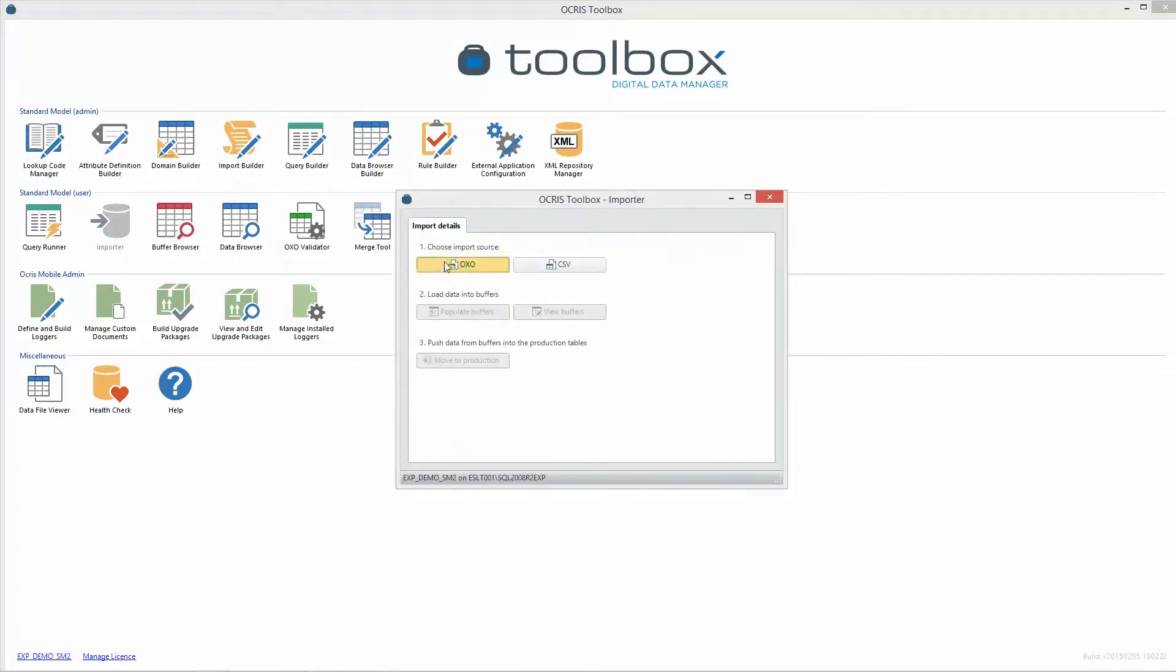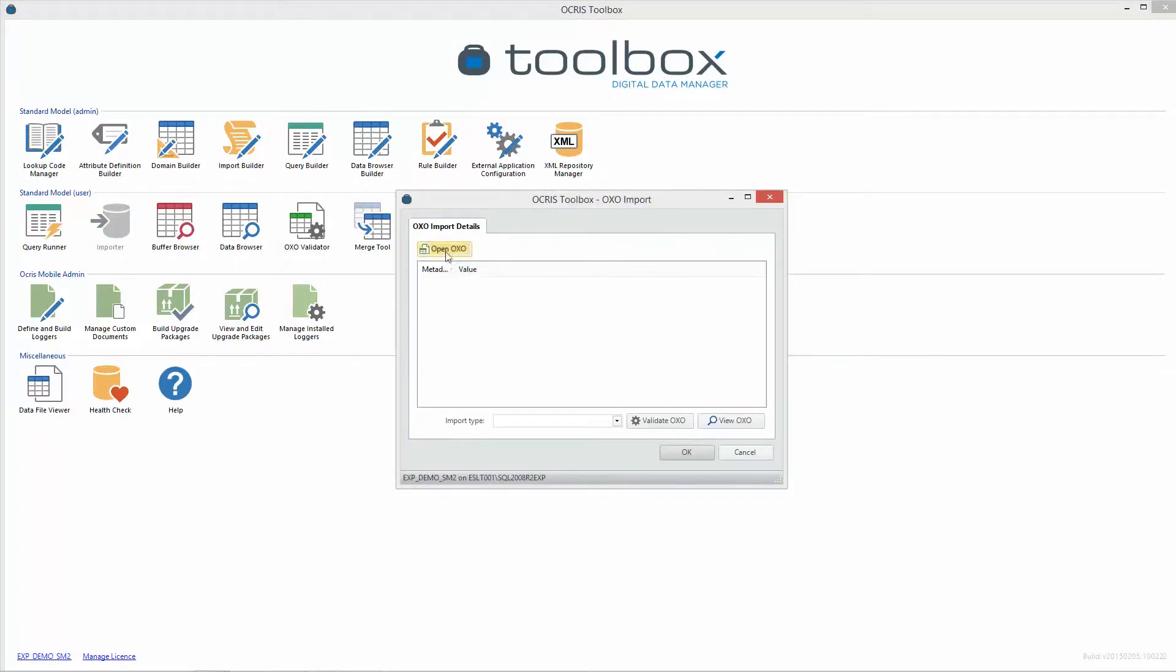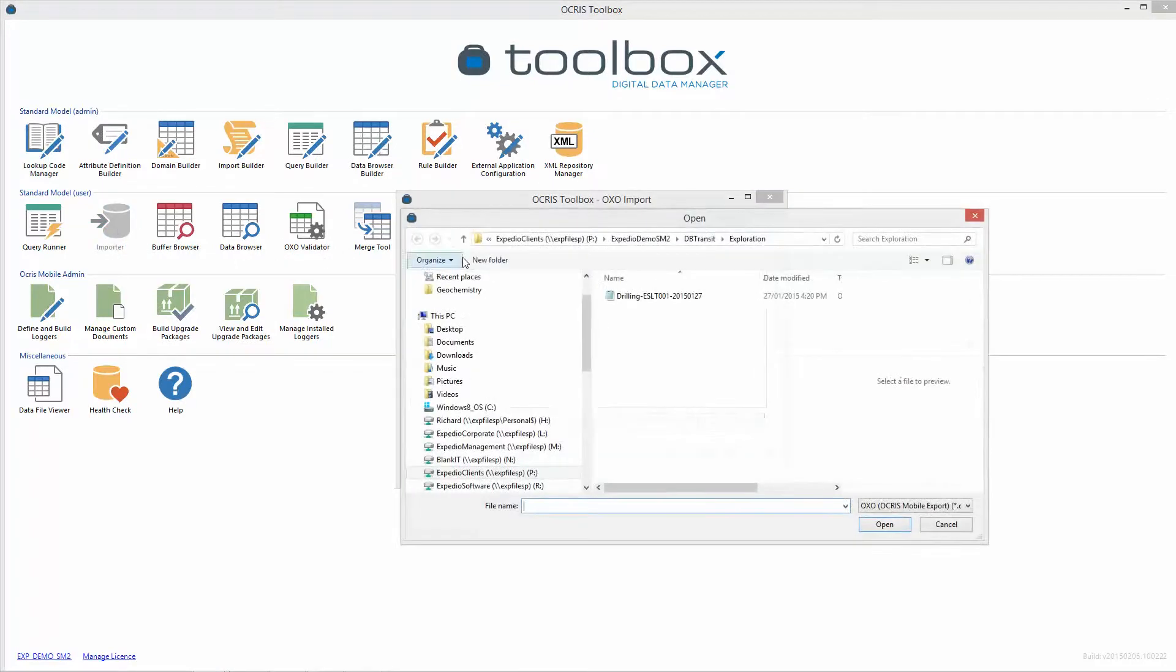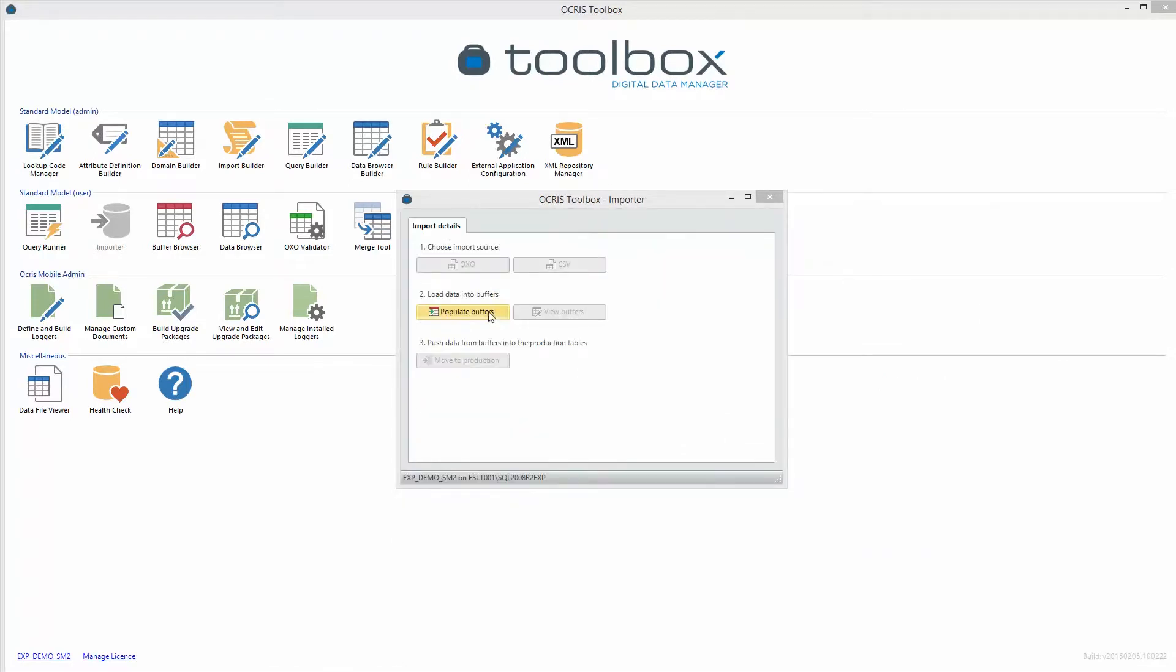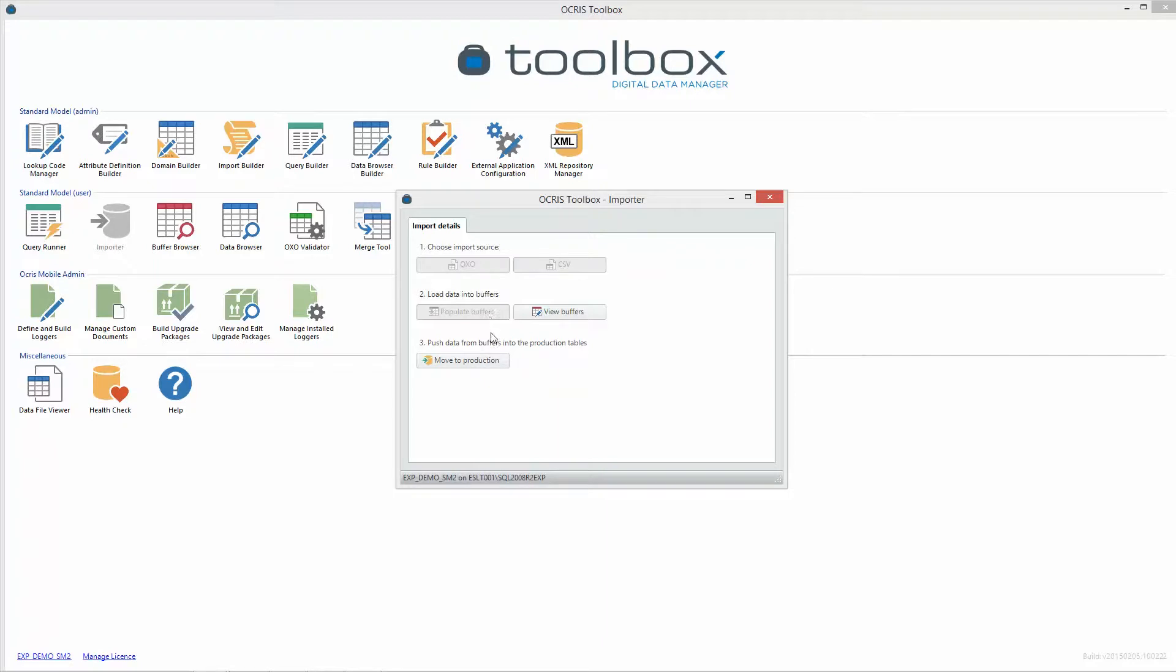One click importing from field generated data files allows data to reach the database cleanly and efficiently, reliably and ready to use.